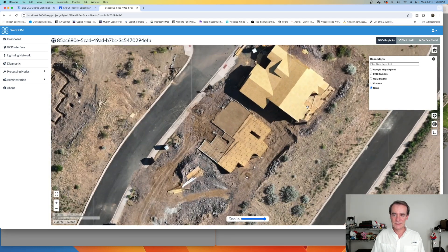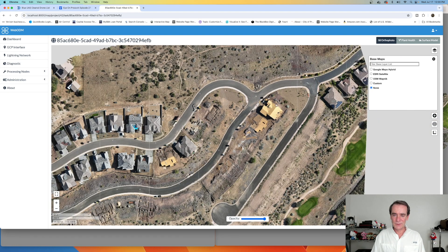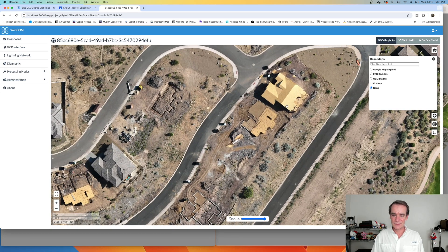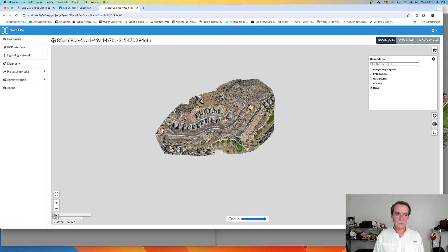If we start zooming in, we've got some great detail here. As a matter of fact, this building was not up on our last flight — it was just the poured concrete. Several weeks later, we've already got a roof on it, and we've got another house going in next door. Our clients do use these in their presentations — when they're pitching other investment groups, they show their own progress through the pages that we built.